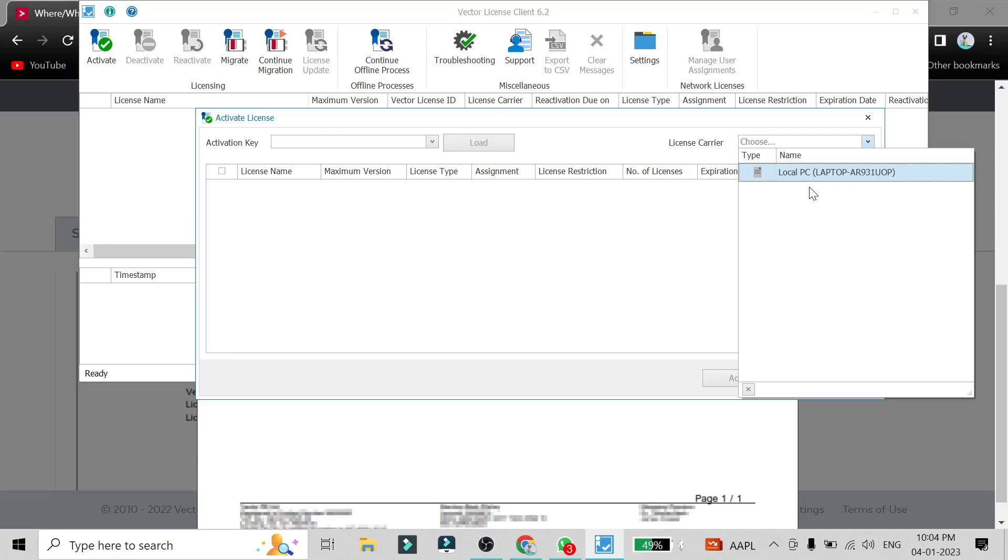And if you select the other option, which will be there only if you connect a hardware CAN or Vector tool, if you select that option then the license will be in that tool and you can connect that tool to any other PC. Currently I'm not having any hardware tool with me, that's why I'm not able to show you the second option.